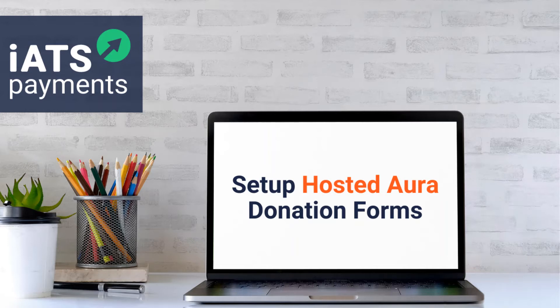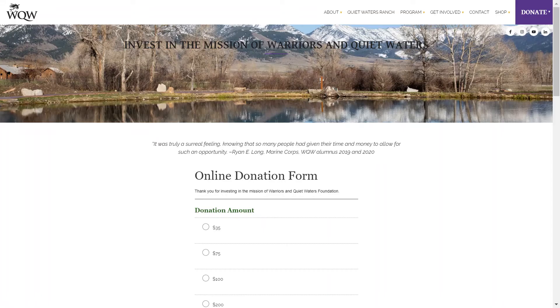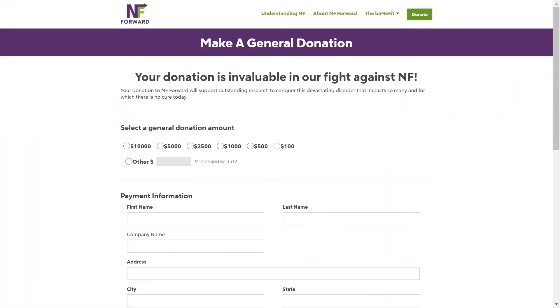Hi there, welcome to iATS Payments. Today I will show you how to create a hosted Aura page for your organization using iATS online forms. It only takes a few minutes to create the form and the best part is no coding skills are required. So let's get started.